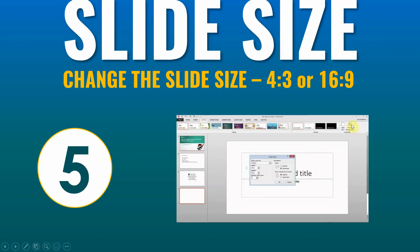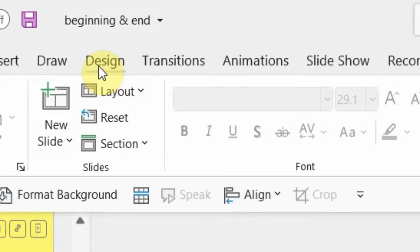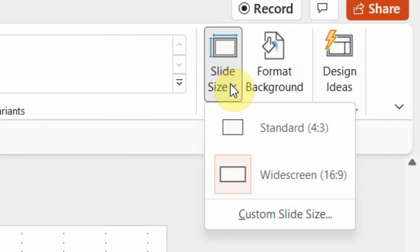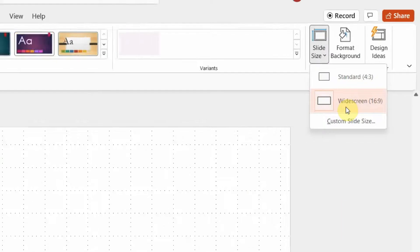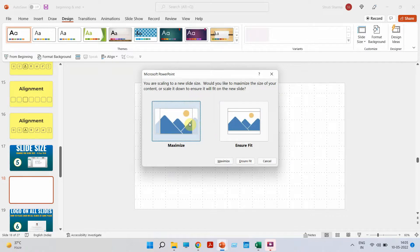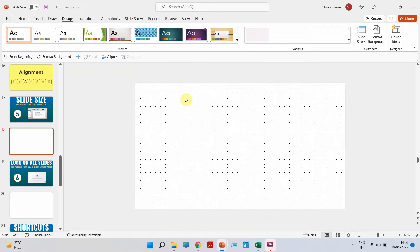Moving on to the fifth most asked question: how to change the slide size from 4:3 to 16:9 or vice versa. Go to the Design tab next to Draw and Transition. Click on Slide Size — it gives you two options: 4:3 or 16:9. My current slide is 16:9. To change to 4:3, just click on it and choose Maximize or Ensure Fit. My slide size has been changed to 4:3. I'll press Ctrl+Z to keep using 16:9.